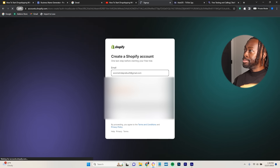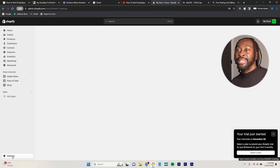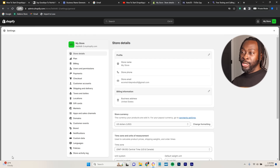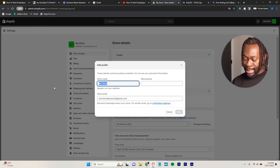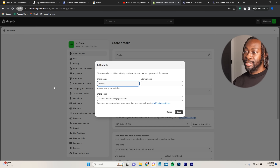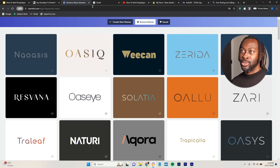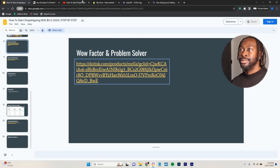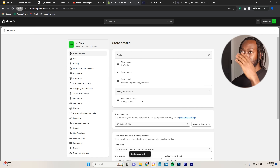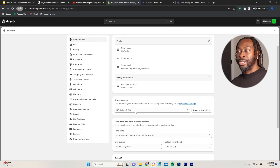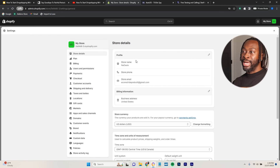Create your Shopify account and you're in your store. Click Settings, go to the profile, click Edit next to the store name, and change it to 'Now Oasis.' Make sure the email here matches the name of your store. Click Save. Make sure your store currency is correct — if it's dollars, leave everything as is.